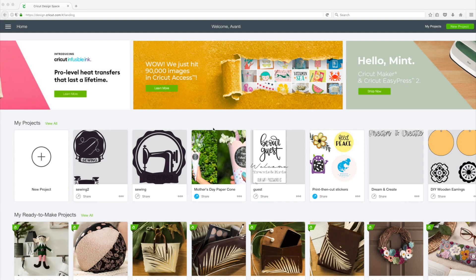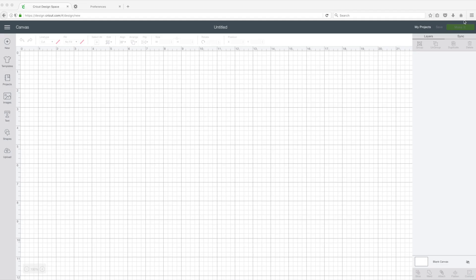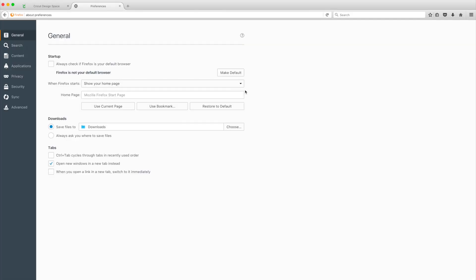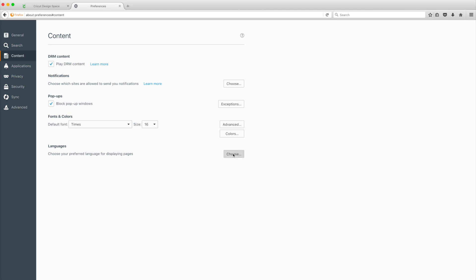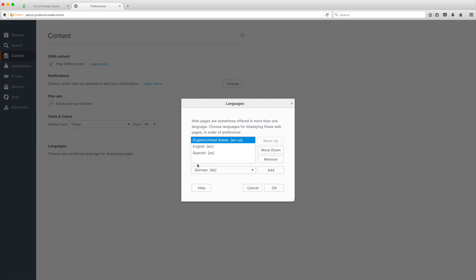Now I'm going to show you how to change the language settings when using Firefox. Go to the right upper corner. Click on the three lines. Go to preferences. Now click on content. Go to languages. Click on choose. I'm going to add German. Click on add. Now German is on top of the list. Click on OK.